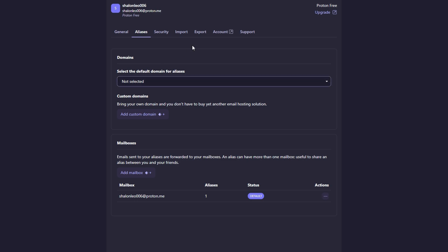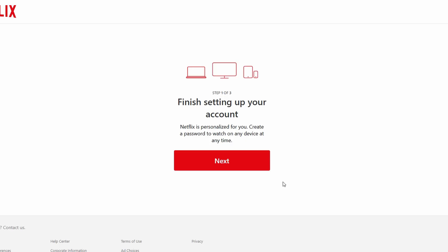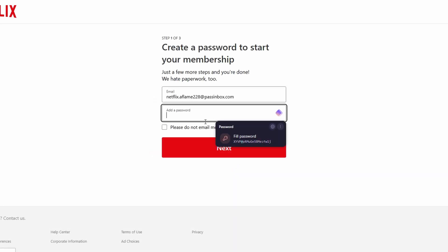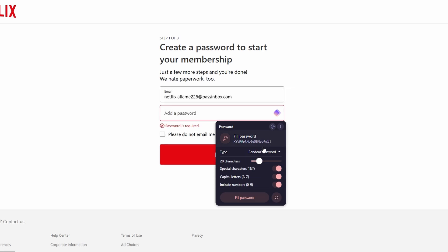Another great feature of ProtonPass is its built-in password generator. When you're creating a new account or updating an old password, ProtonPass can generate a strong and unique password for you. It takes care of all the complexity, so you don't have to worry about making your own password too simple or easy to guess.